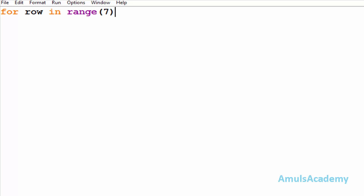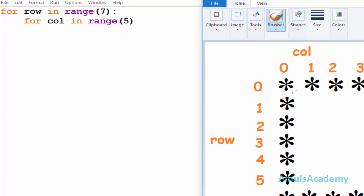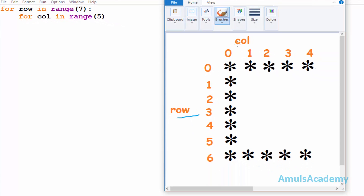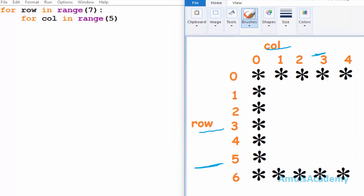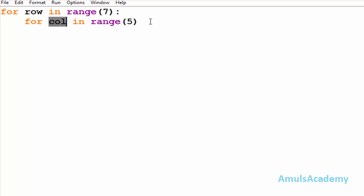I will start with the for loop: 'for row in range(7)' and 'for column in range(5)'. In the output we can see rows and columns — there are seven rows and five columns, that's why I used range(7) and range(5), meaning it will take values from zero to seven and zero to five. Row and column are variables here.